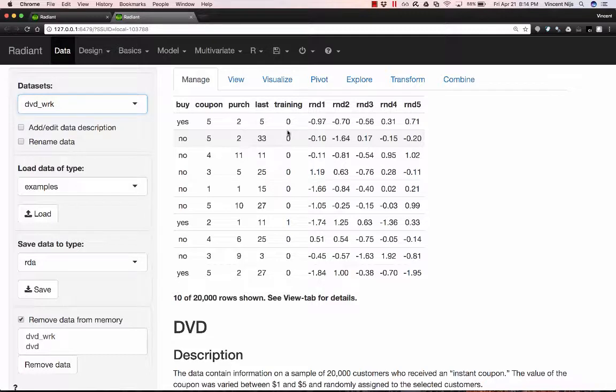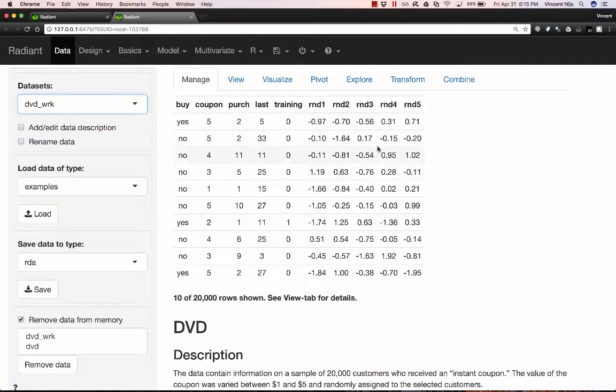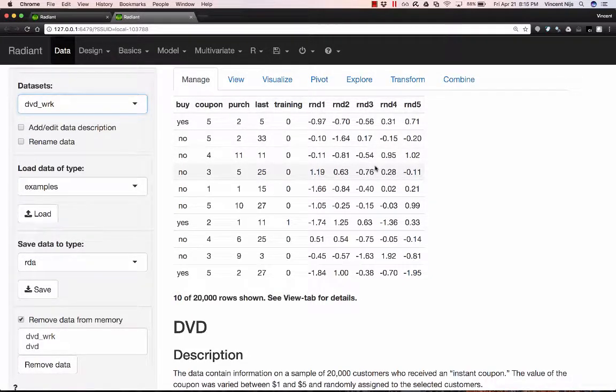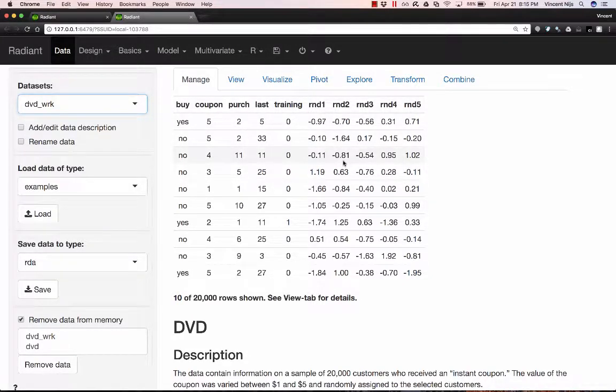So training variable is either zero or one, so that we can identify data points that we want to use for estimation and for validation. And I've added a few random variables to the analysis that shouldn't do much, but possibly with some of our tools, for example, a neural network, I might end up overfitting the data.